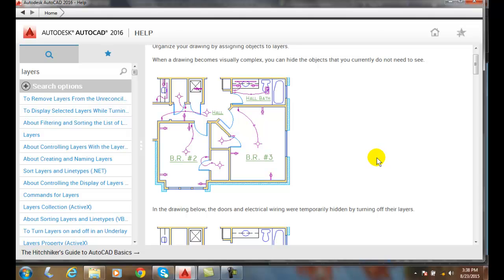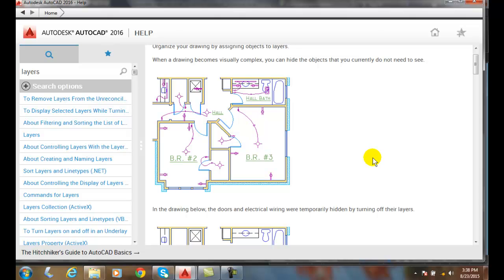So we can create different types of drawings by depending on what layers we have turned on or off. AutoCAD uses the system of layers in what's called an overlay system, which in the old days we used to take actually sheets of mylar or plastic film and we used to draw on them and put those together to create one drawing depending on what sheets of plastic we used.